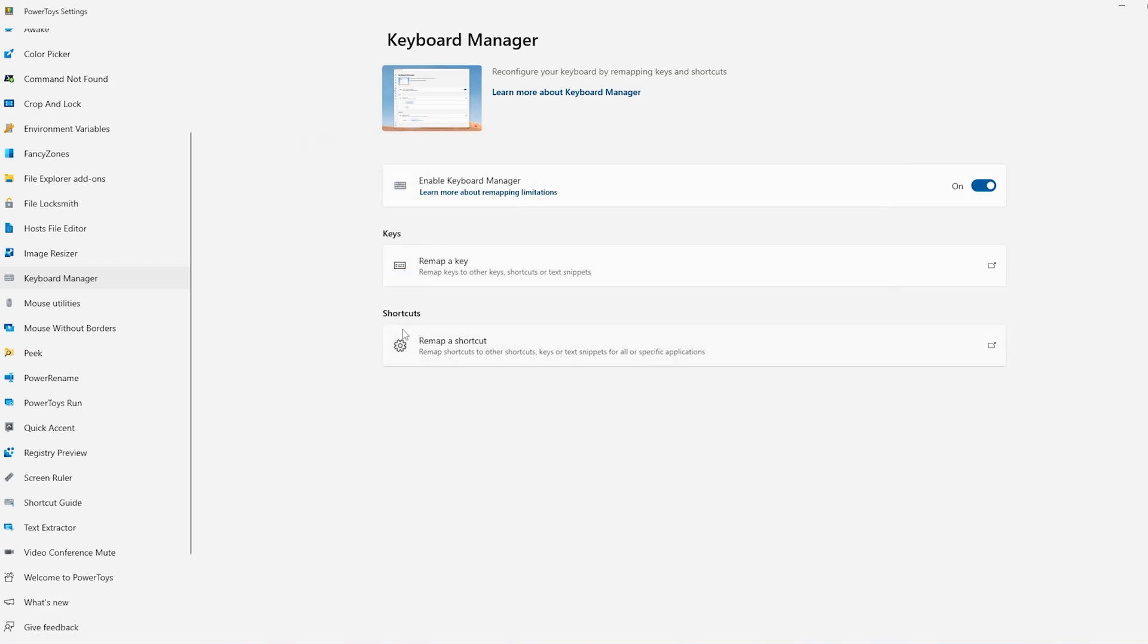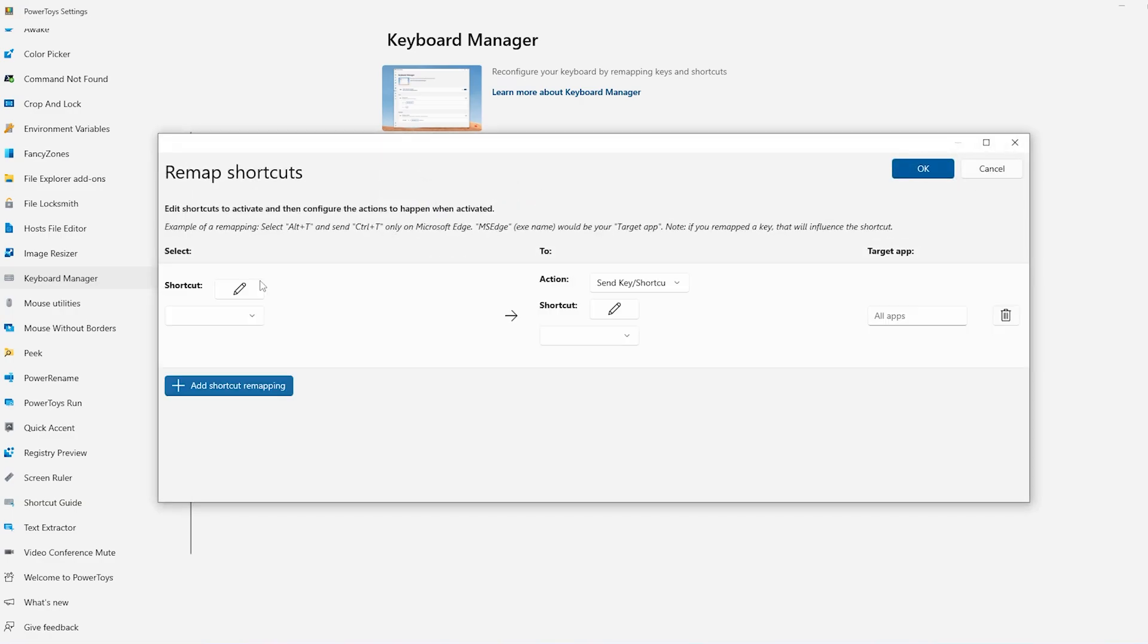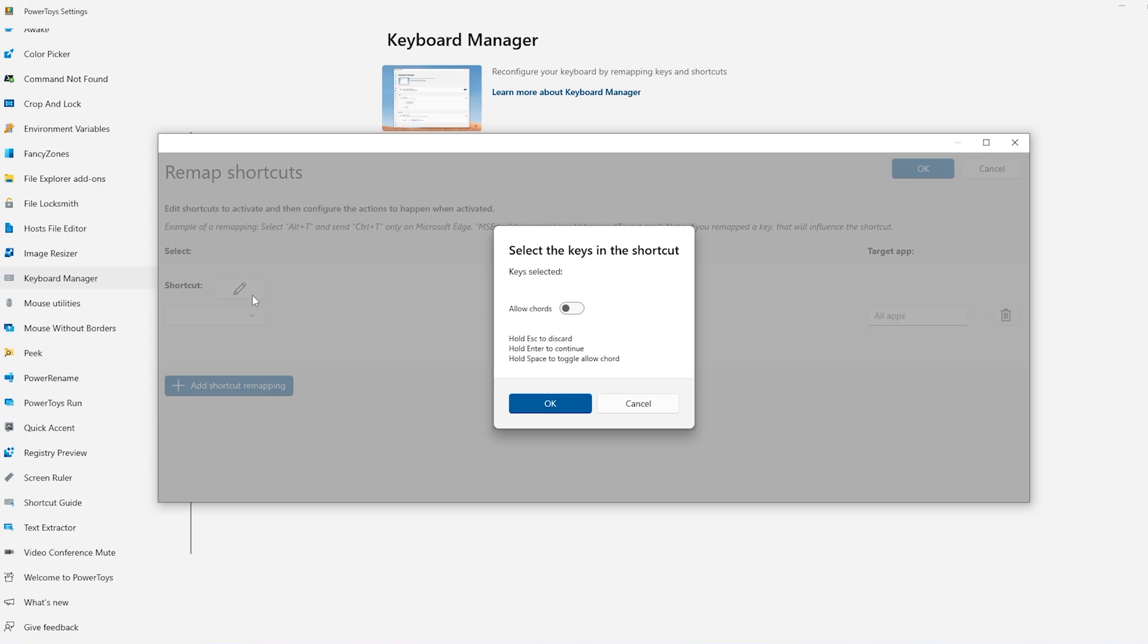Simply, I will now choose Shortcuts. So now I'm going to build a shortcut. I will click here and click on Add Shortcuts Remapping. Click on this pencil icon.